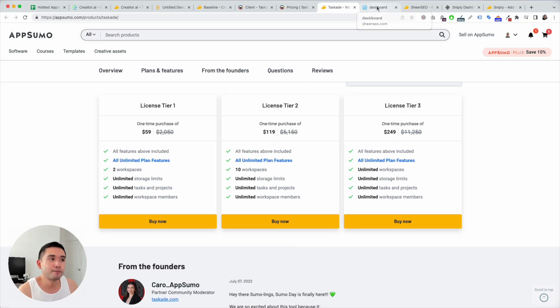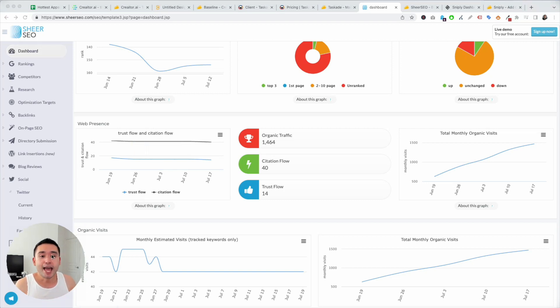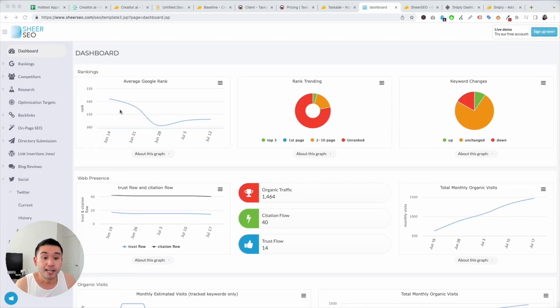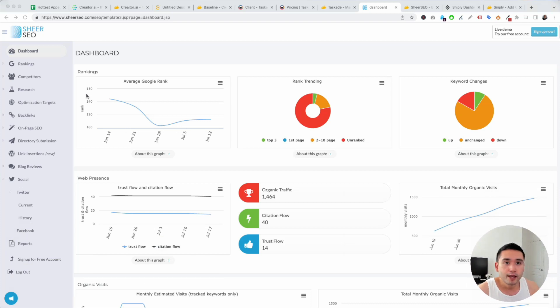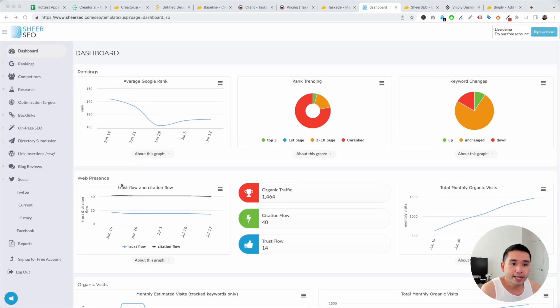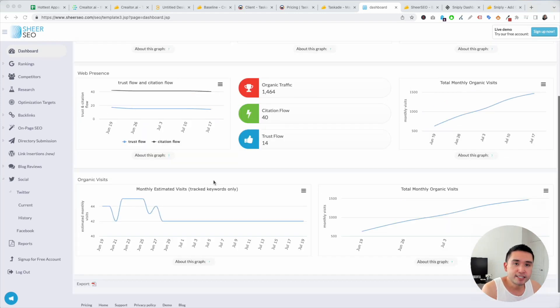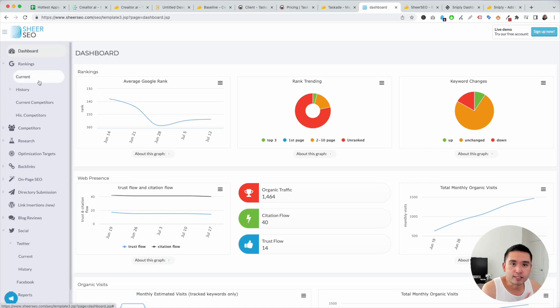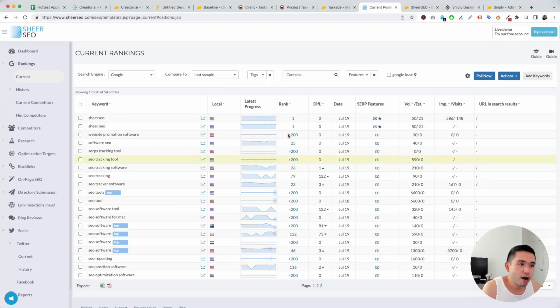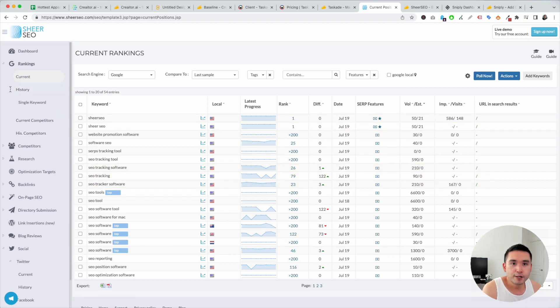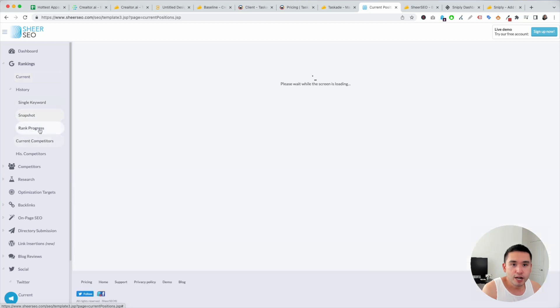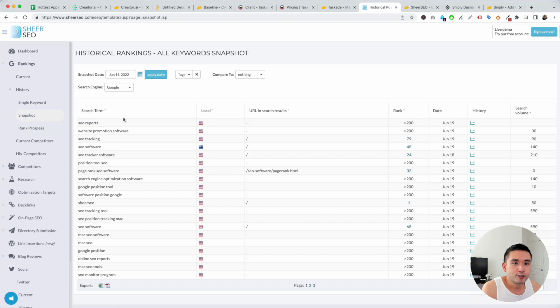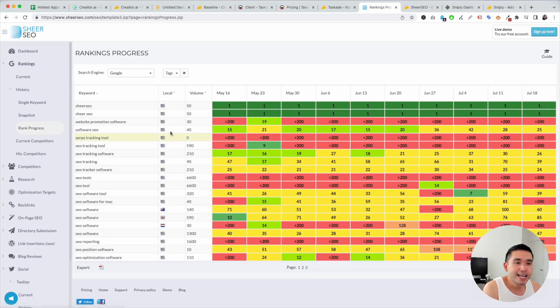So next on my list is Sheer SEO. So if you do not have Ahrefs or SEMrush look into this, it's pretty robust. So this is your dashboard. You can view your rankings, your web presence, organic visits. I like how their rankings are displayed. So you could view all of your current rankings, latest progress, your current rank, the difference. Everything that you need is here. And you could even view history, snapshot. So you could see what keyword, URL, and search results, the rank, the date, rank progress.